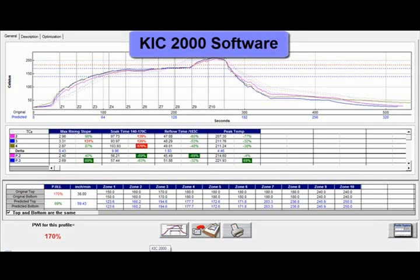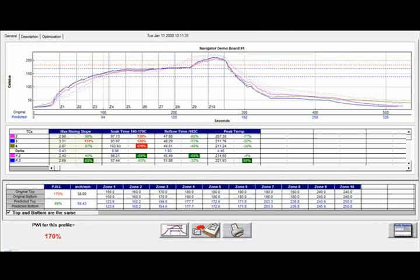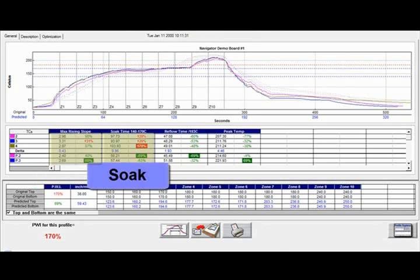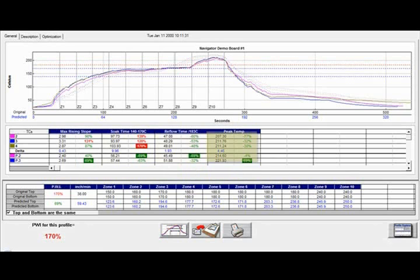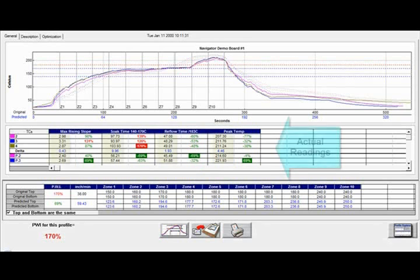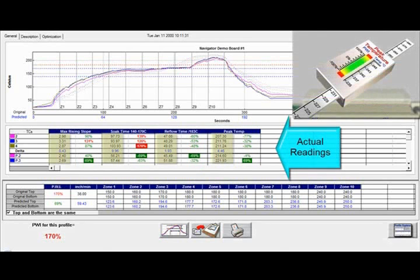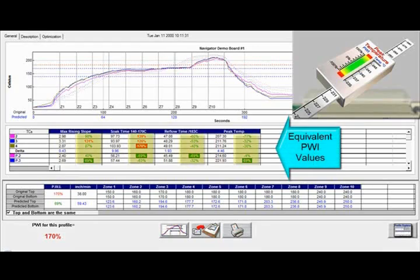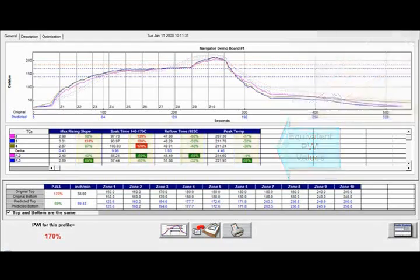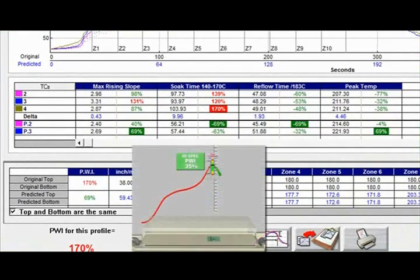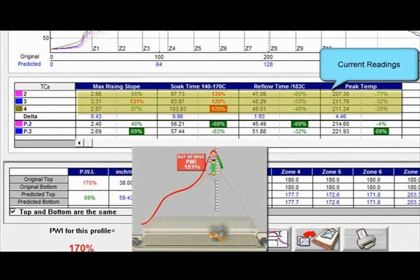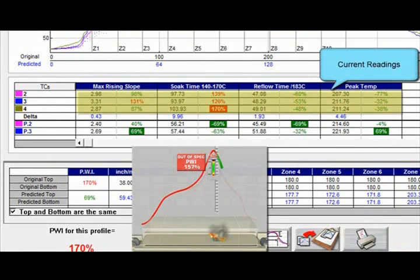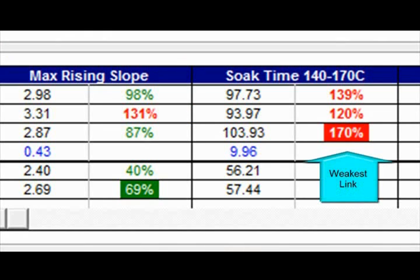Here is the familiar profile. The midsection represents the user-defined variables, the most popular being slope, soak, reflow, and peak. Your profile data is represented by both the actual readings as well as their equivalent Process Window Index, or PWI. Any values under 100 are in spec, with 0 representing the center of your spec. Your current readings in this case show many out-of-spec values, shown in red.